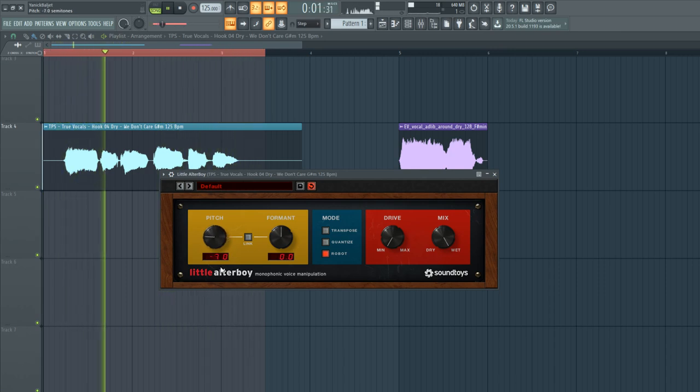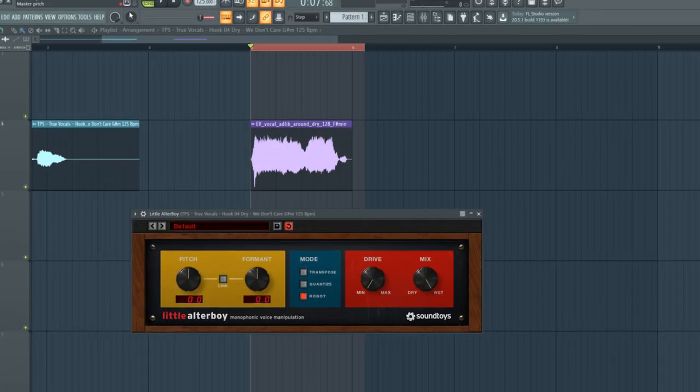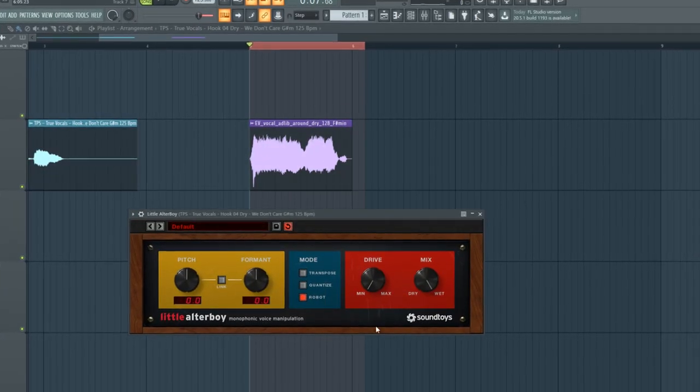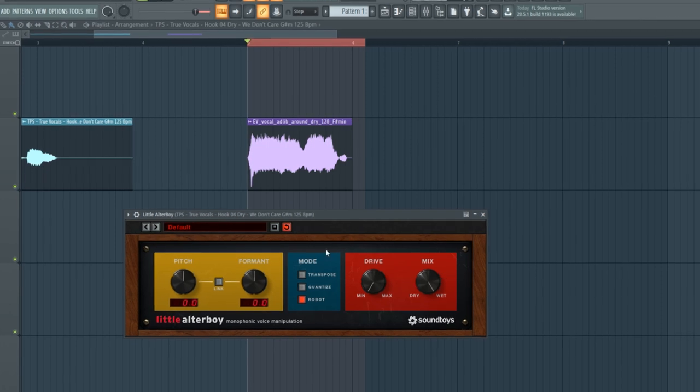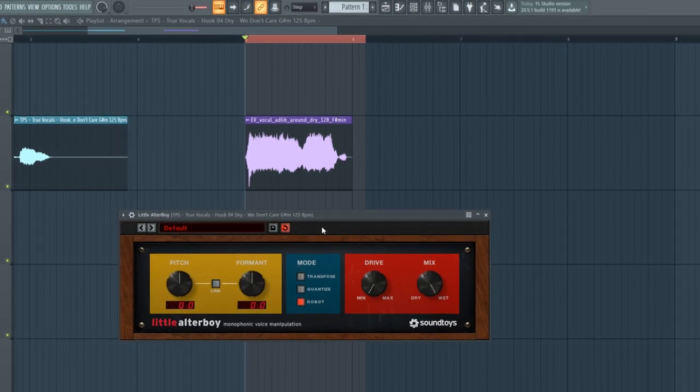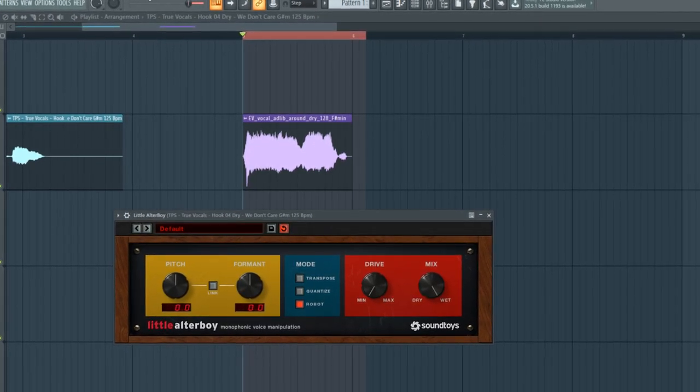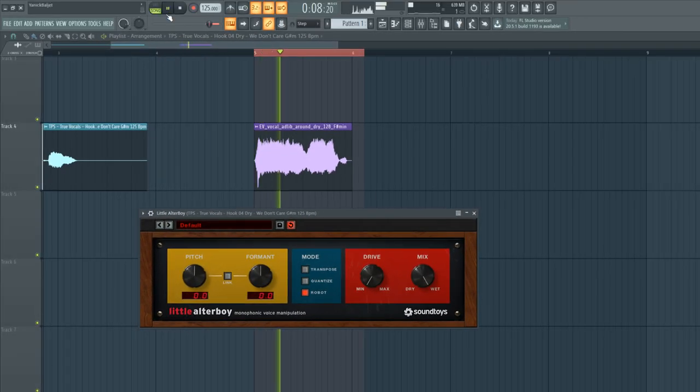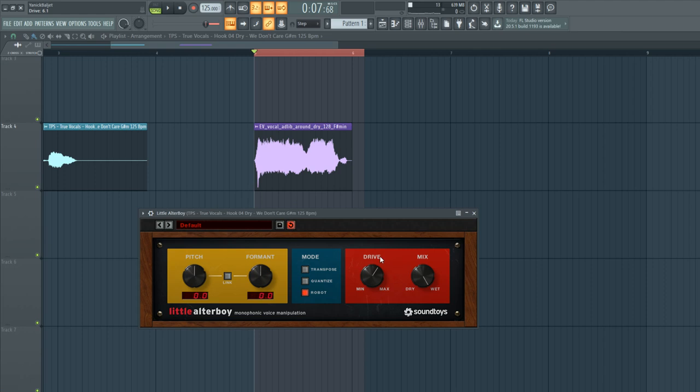Then for the last section, which is the drive and the mix, I'm going to use another acapella I found on Splice, which sounds like this. The distortion in Little Alterboy is one of my favorites. It just gives it a really cool harsh effect like this.